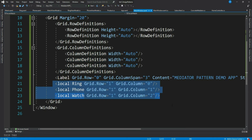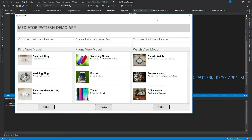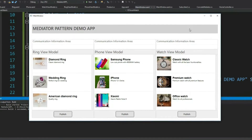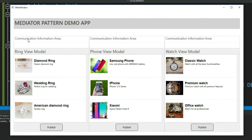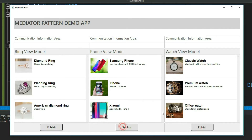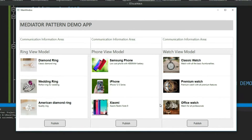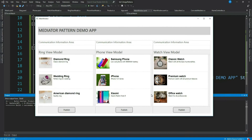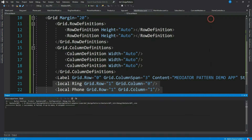Let's run the application and see. We get this simple view — we have the communication area here, a list box with the product detail, and three command buttons corresponding to each view. All these buttons do nothing right now. Our publish method is empty. Now let's say our view model wants to publish some messages so that other interested view models can receive them and take actions as per their business needs.